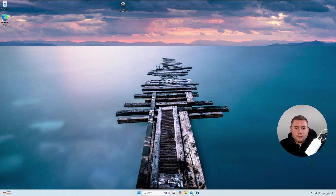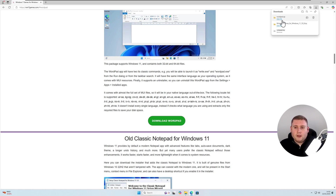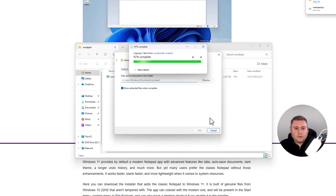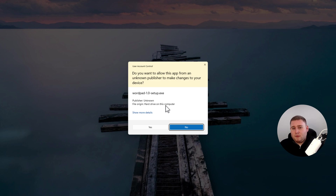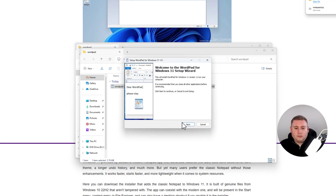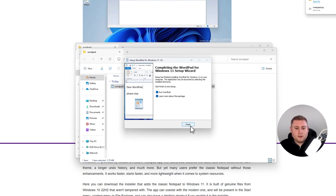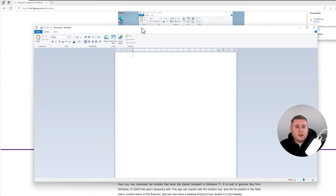Jump back over to win7games.com, scroll down to where it says Download WordPad, and click on it. Same process — it'll download quickly. Open up the file, extract the installer to your downloads folder, then open the installer. You might get the same UAC prompt — click Yes. Go through Next, Next, create an icon for the desktop, and click Install. We've now got the old classic WordPad running in the latest version of Windows 11, which was also removed by Microsoft.